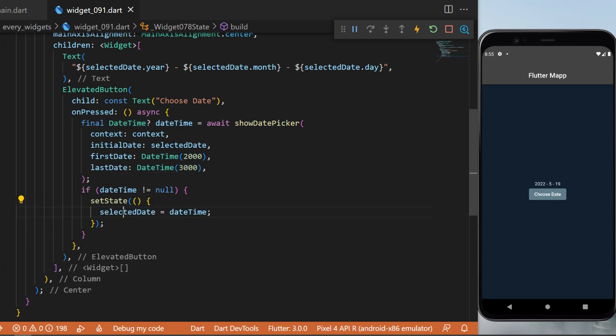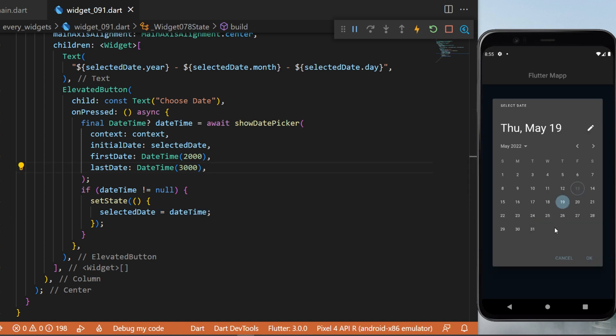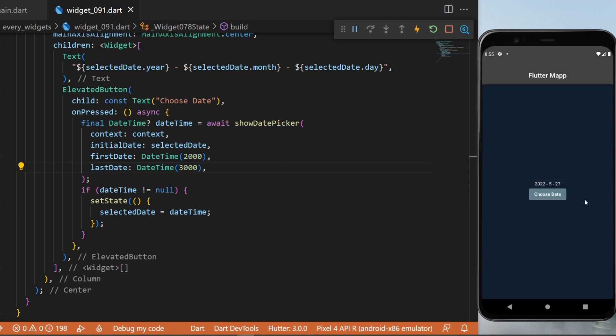Inside setState, we say that selectedDate is equal to the new dateTime. And just like this, you have created a calendar with your Flutter app and you can select any date.